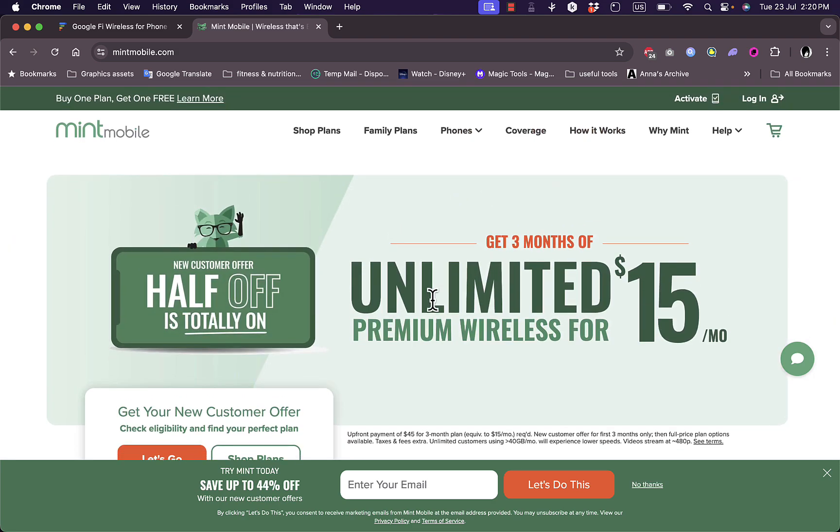Another con is the upfront cost. While it does mean that you can pay less generally for a month, paying for several months in advance can be a significant upfront expense, which might not be feasible for everyone. So in order to get the best prices, you have to pay in advance. See what is best for you.